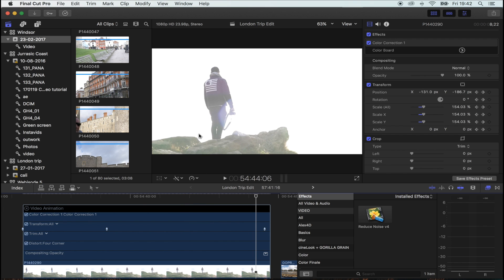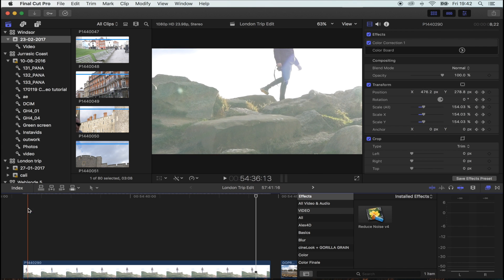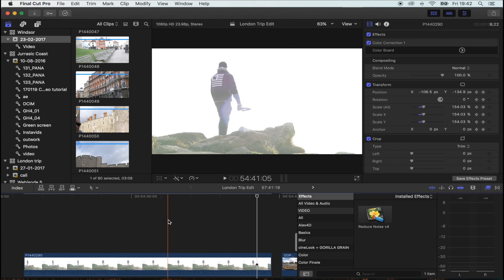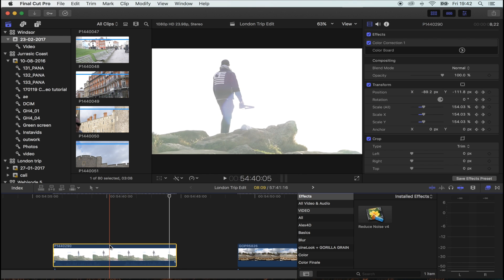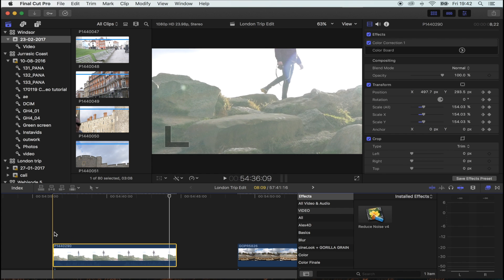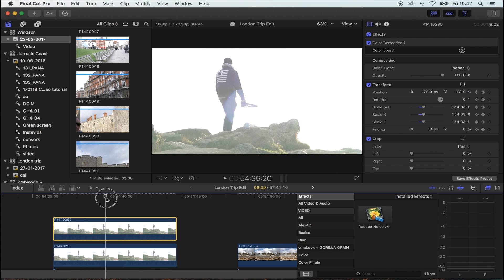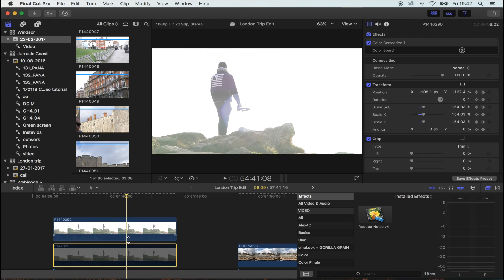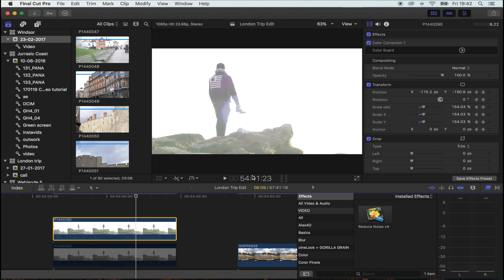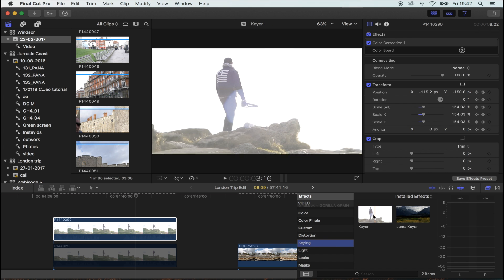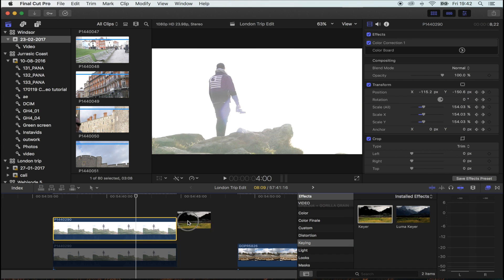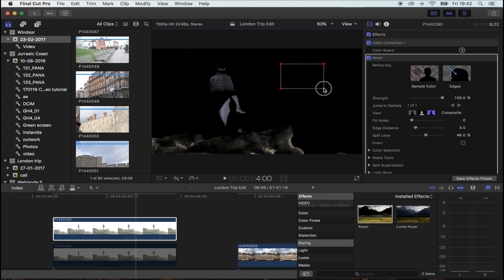Once you're happy with how your shot looks, copy and paste your clip, then hit V on the bottom one to disable it. We're going to add a keyer to the top frame. Go to effects, keying, keyer, and then hit sample color and select your sky.